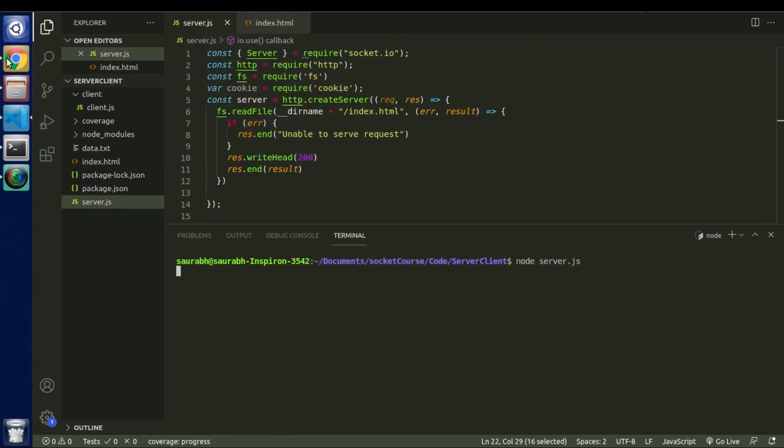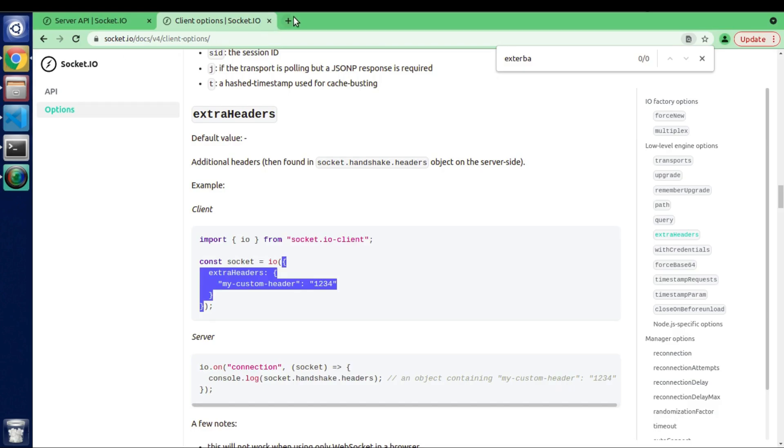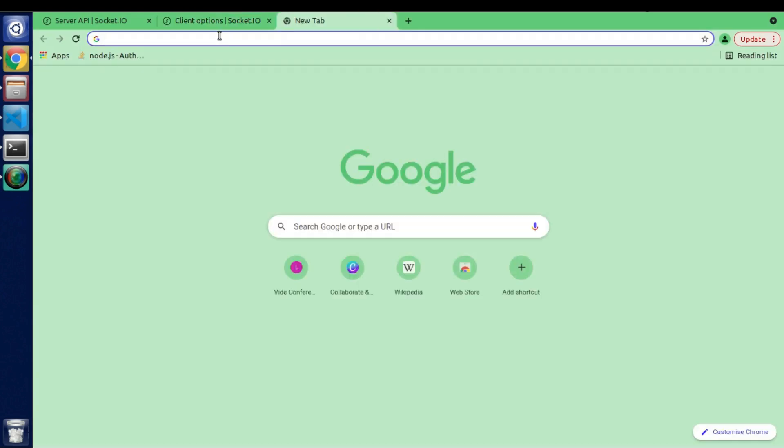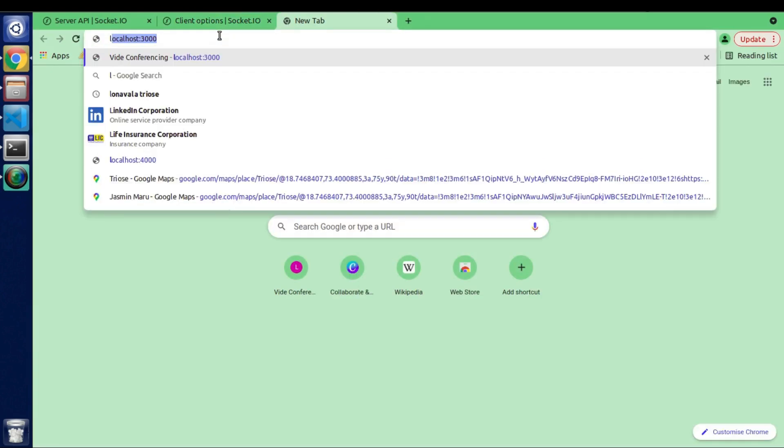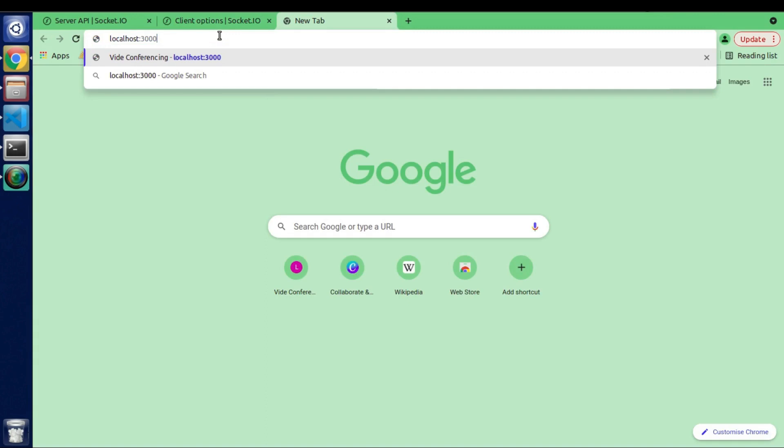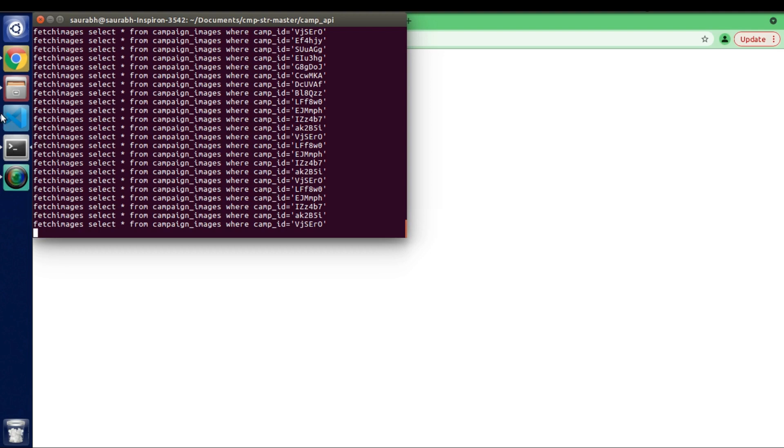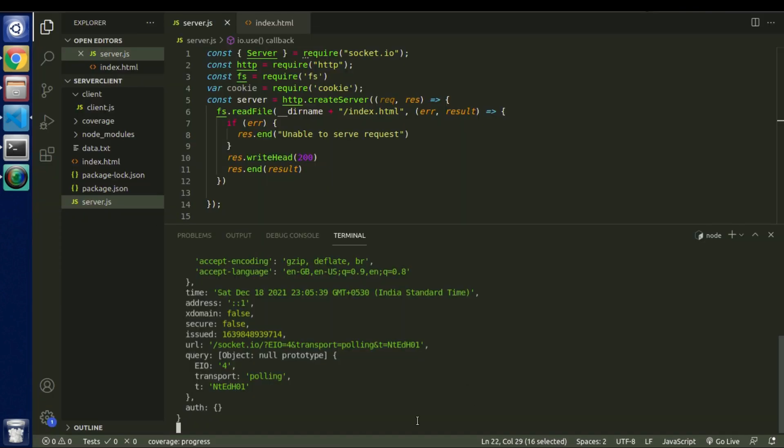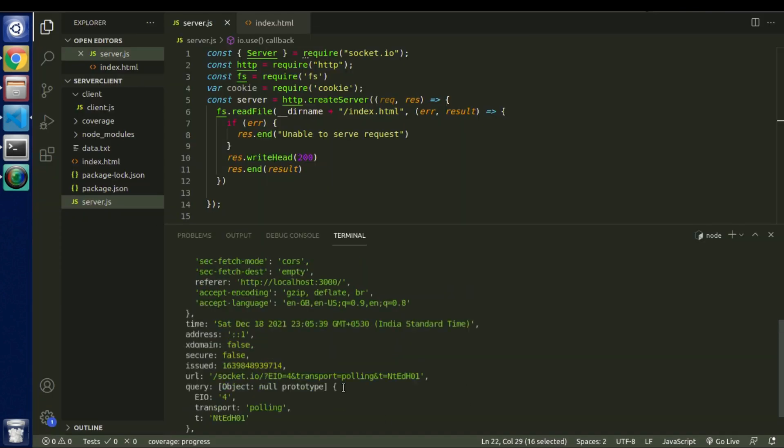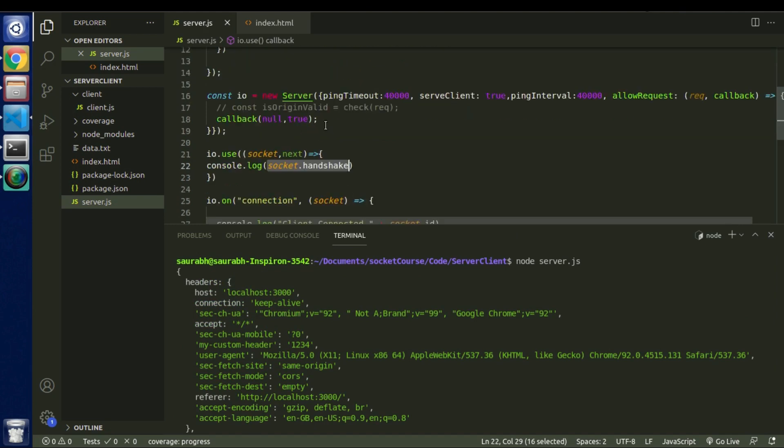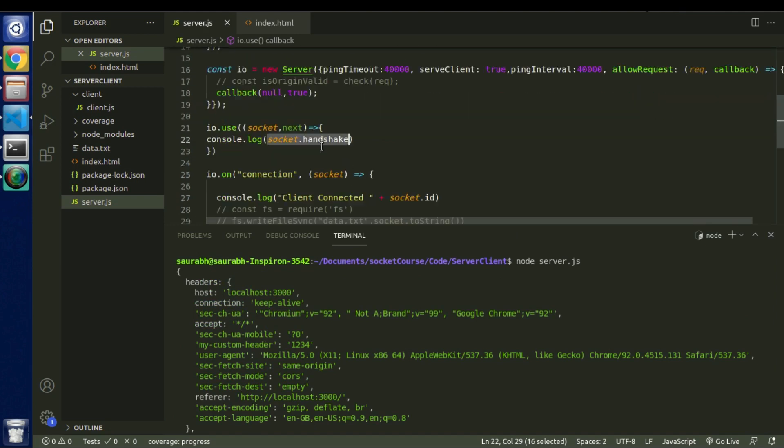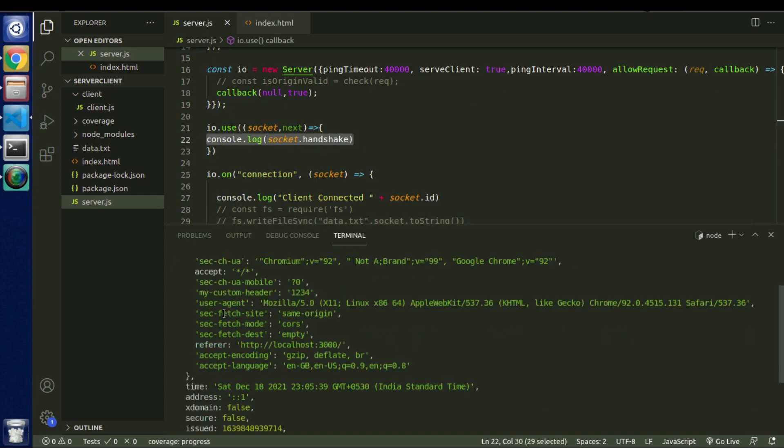So let's quickly run this and see what we get. So our server is up and running. Let me connect our client using localhost port number 3000. We can see hello message here that means our client is connected to server.